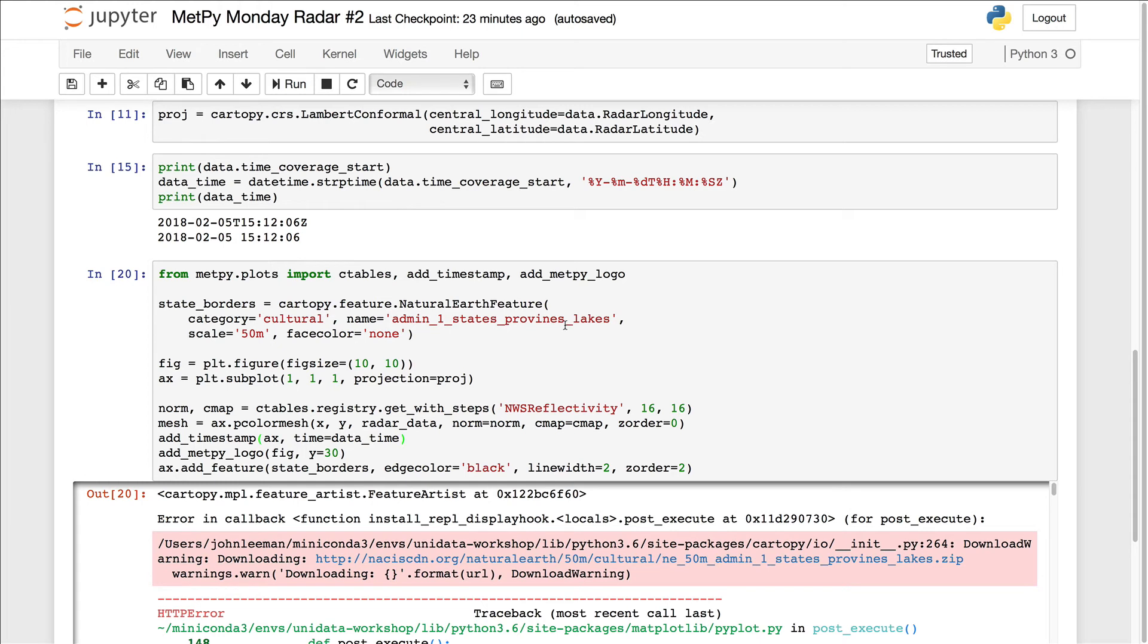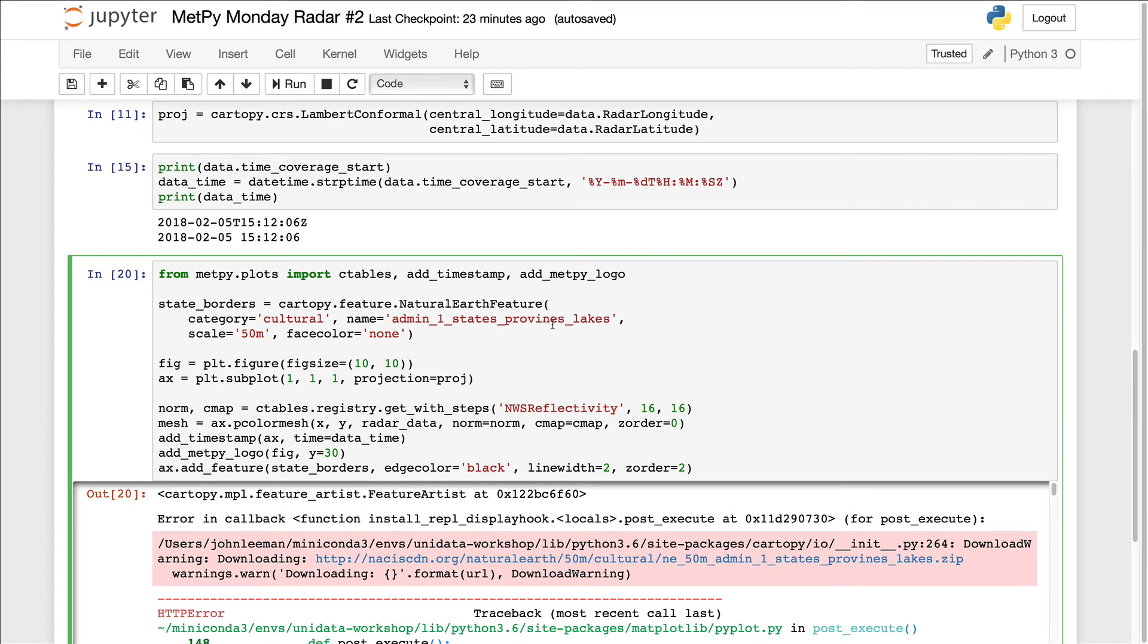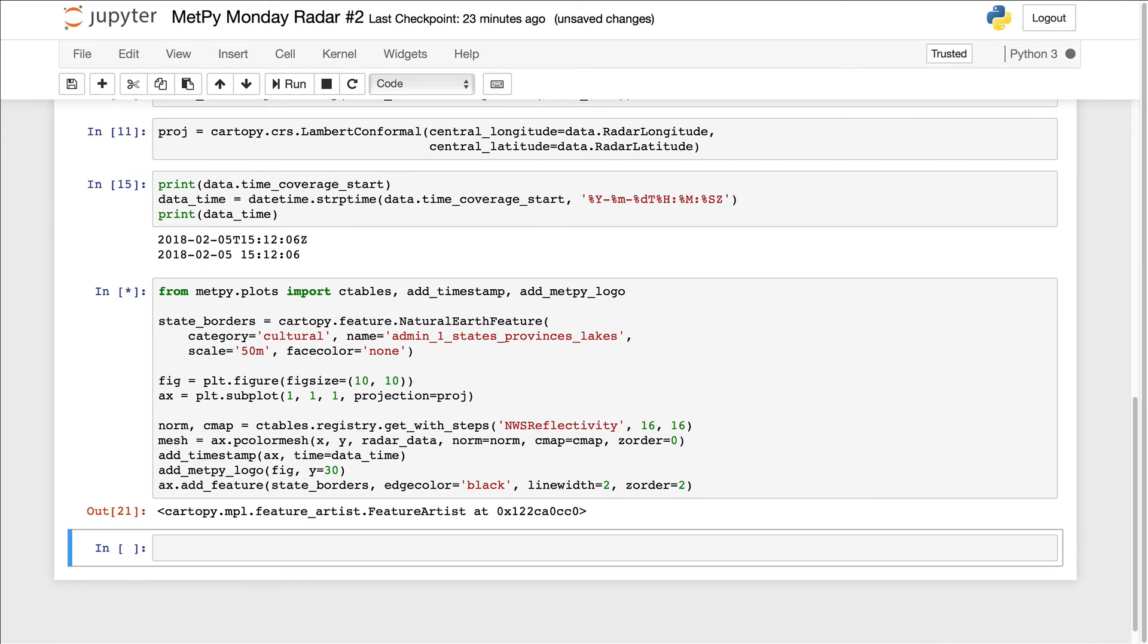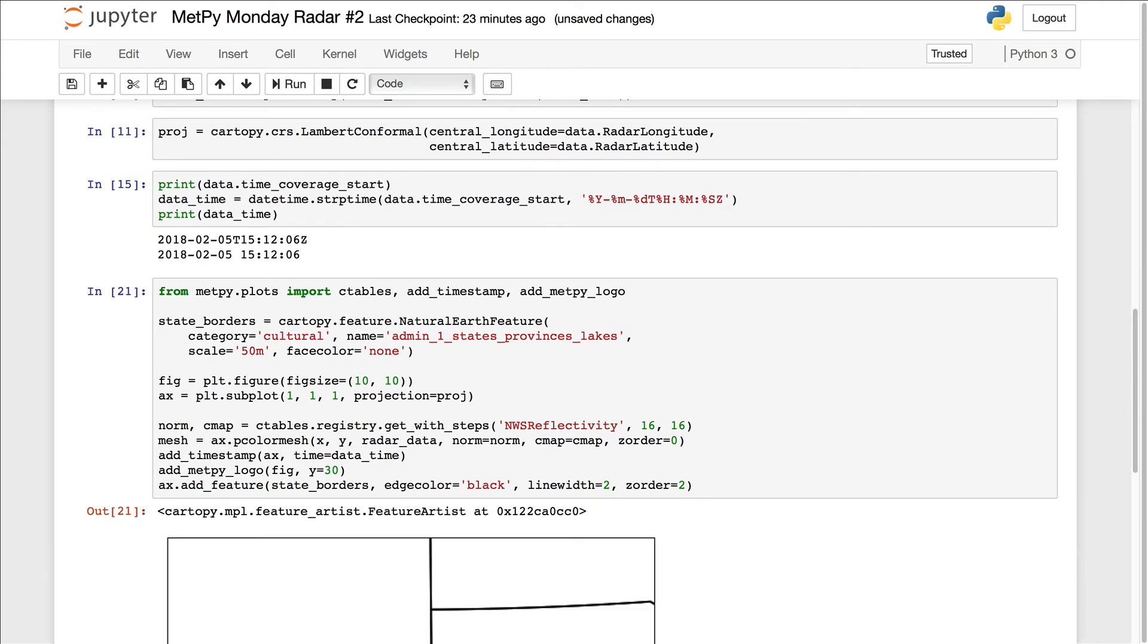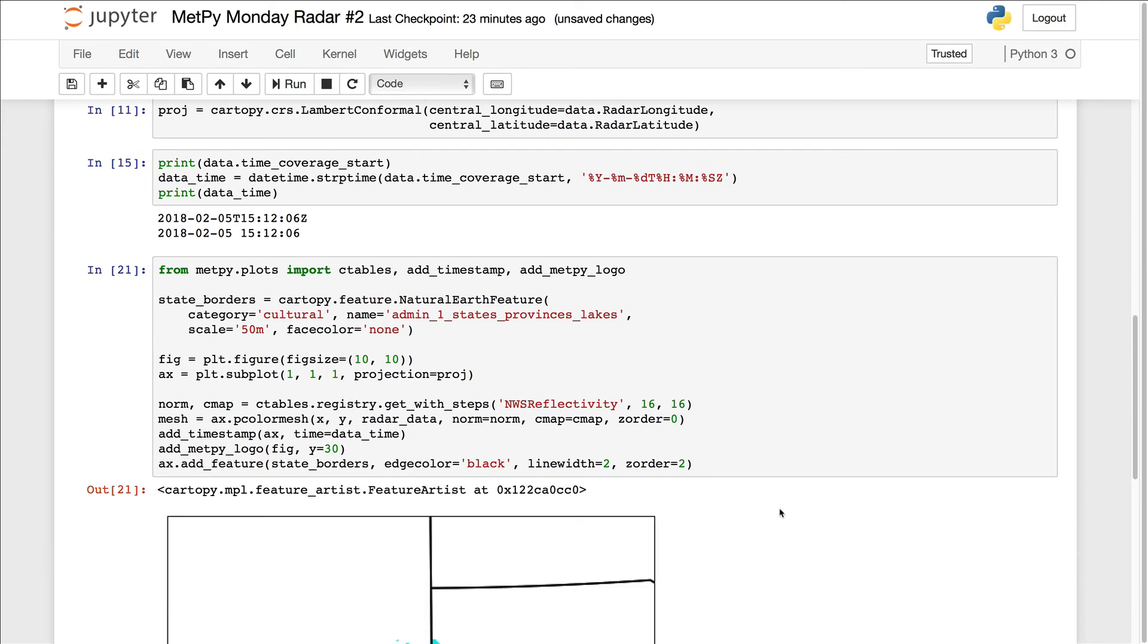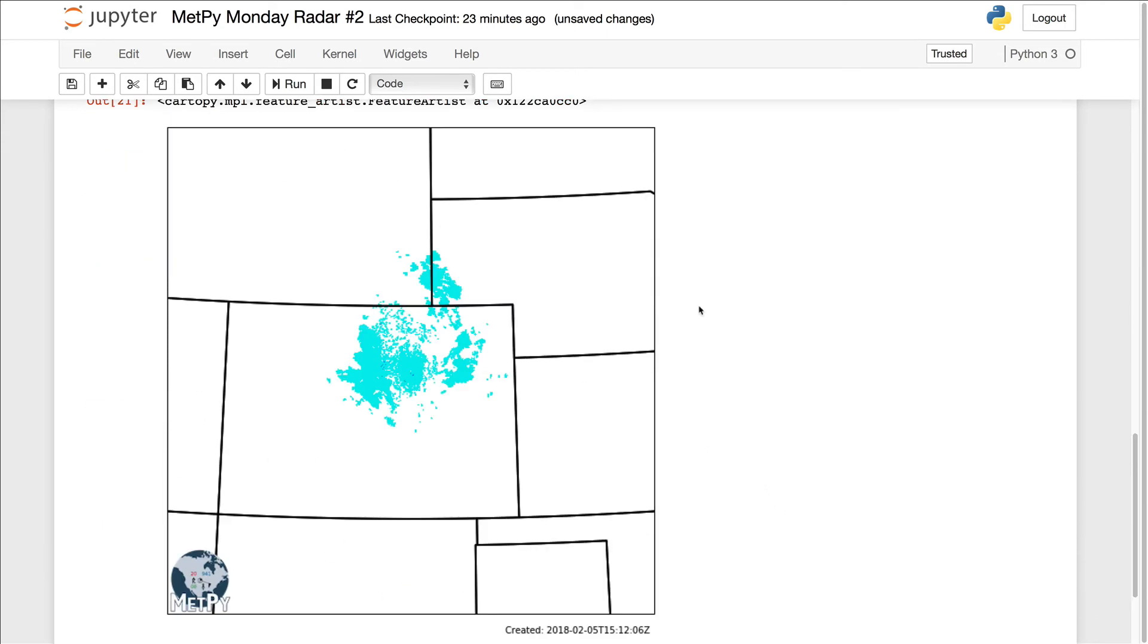So what happened is CartoPy went out to try to download the admin1 states Provines lakes. And obviously, it's not going to find that because there's a misspelling in there. We're missing a C right there. But if we add the C in, now it's going to work and we get our map with state borders on it.